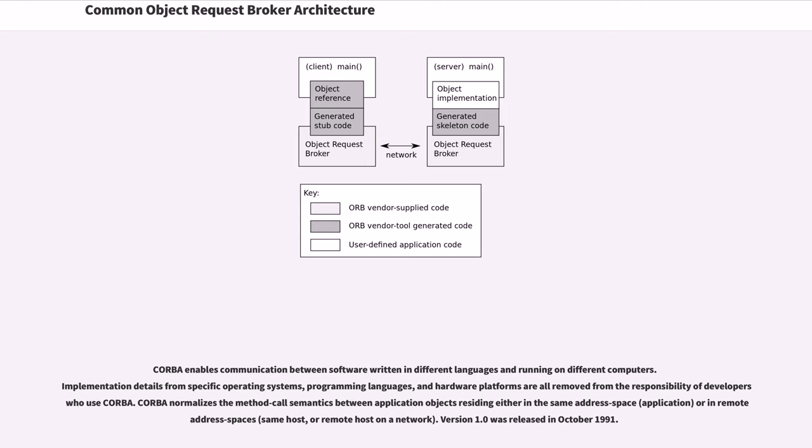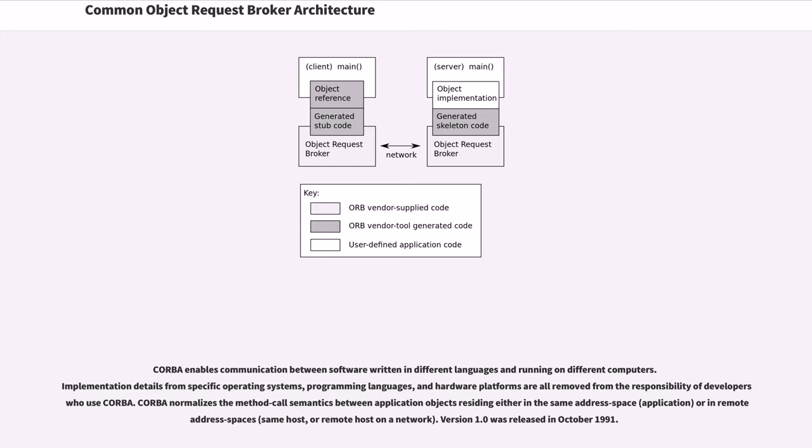CORBA enables communication between software written in different languages and running on different computers. Implementation details from specific operating systems, programming languages, and hardware platforms are all removed from the responsibility of developers who use CORBA. CORBA normalizes the method call semantics between application objects residing either in the same address space or in remote address spaces.